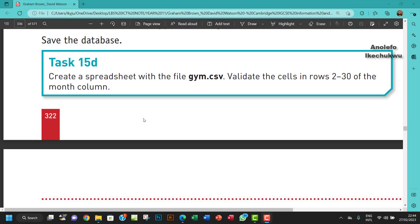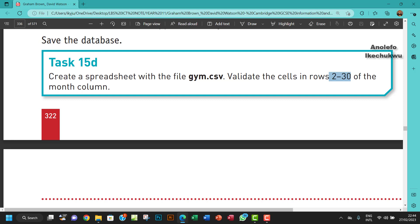Hello guys, welcome to this video. I'll be looking at task 15D. The question says create a spreadsheet with the file gym.csv and validate the cells in rows 2 to 30 of the month column.